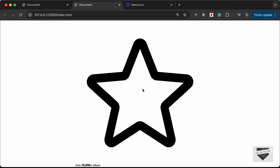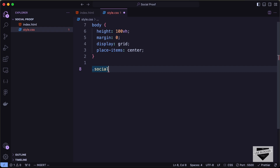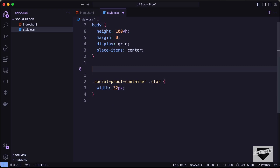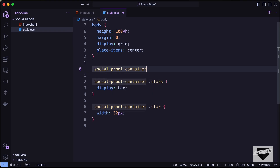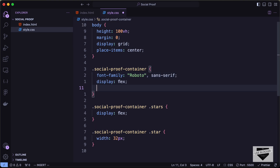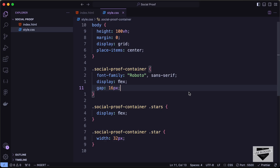Everything is now centered. Let's set the individual star SVG width to 32px. To place the stars side by side, target '.social-proof-container .stars' and set display to flex. On '.social-proof-container' itself, set font-family to Roboto sans-serif, display to flex, gap to 16px, and align-items to center.